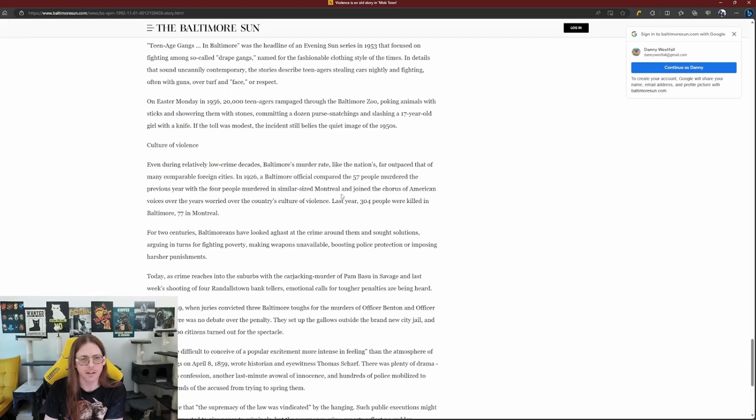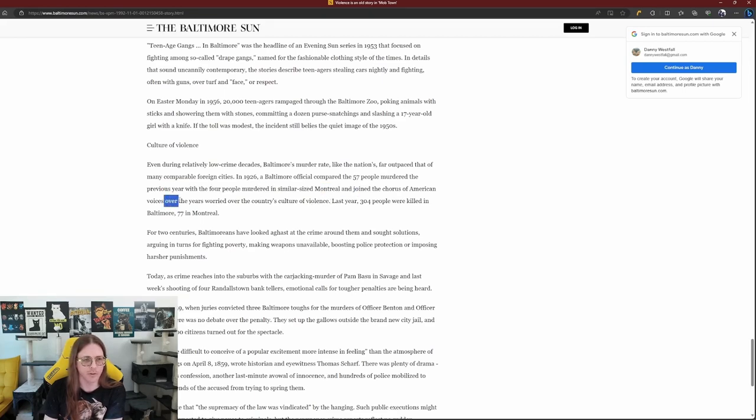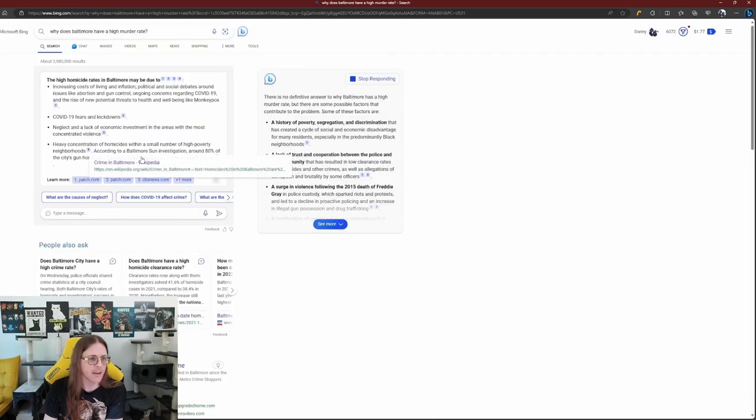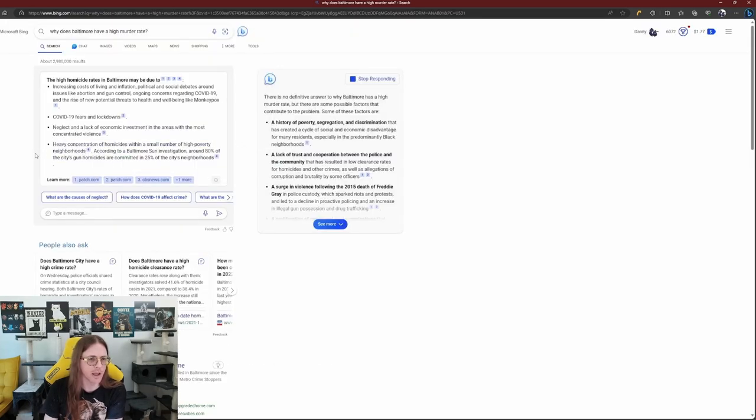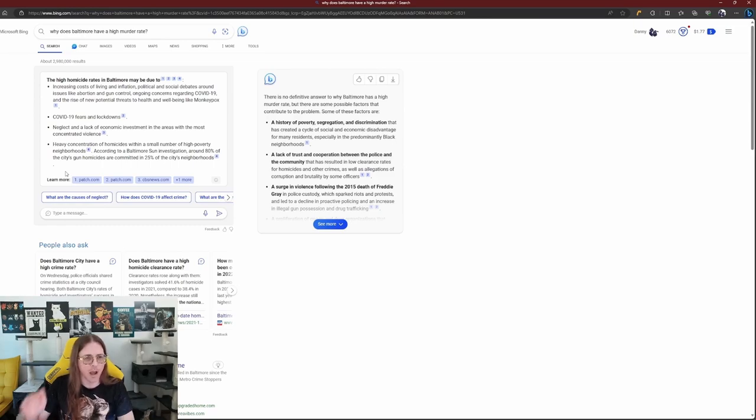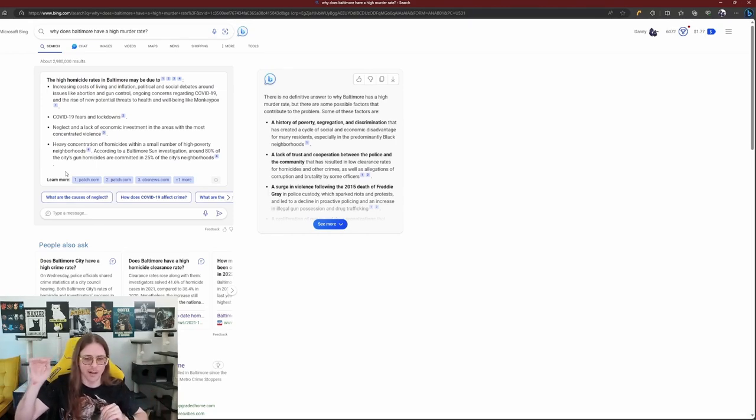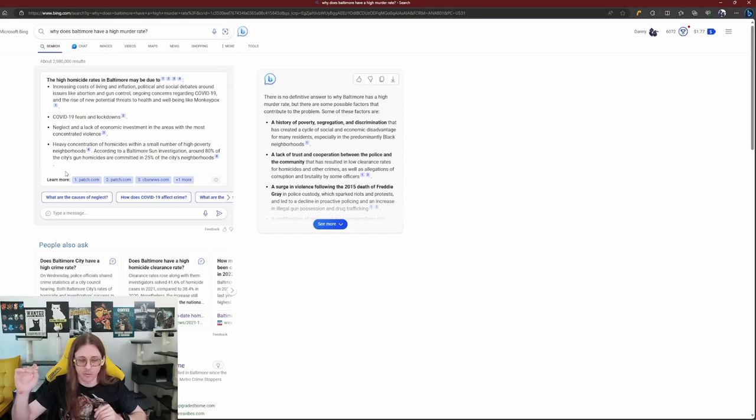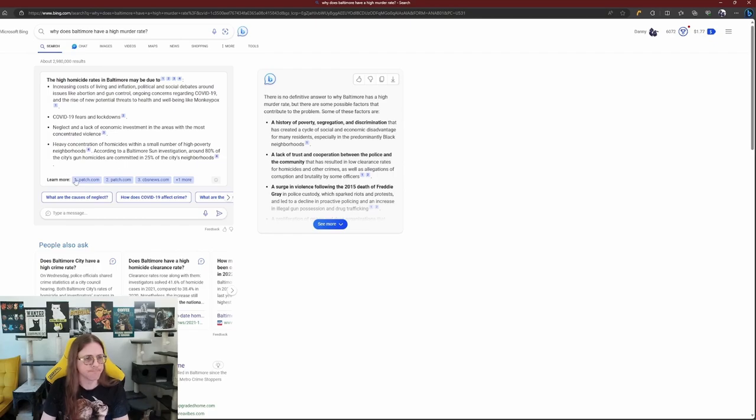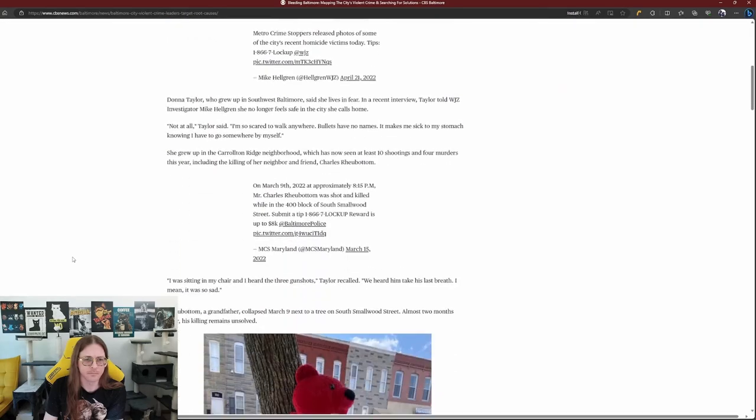In 1926, a Baltimore official compared the 57 people murdered the previous year with the four people murdered, similar sized, on trail, and joined the chorus of American voices of fears worried over country's culture of violence. Last year, 304 people were killed in Baltimore, 77 in trail. That's not a new problem. A heavy concentration of homicides with a small number of high poverty numbers. This connects the long, pretty clear connection between high levels of poverty, high levels of violence. Because if there's lots of stress and not a lot of ways of getting resources, you get violence and crime.